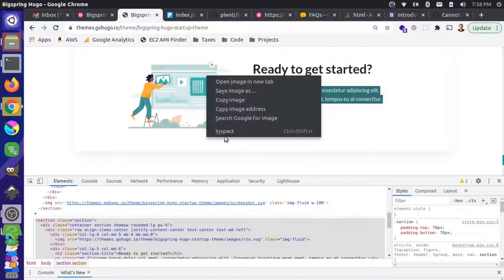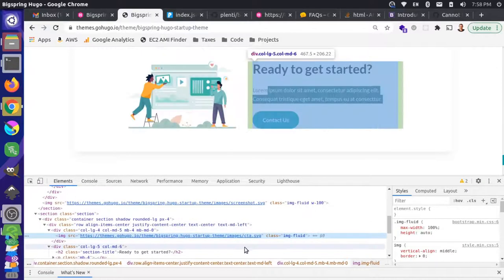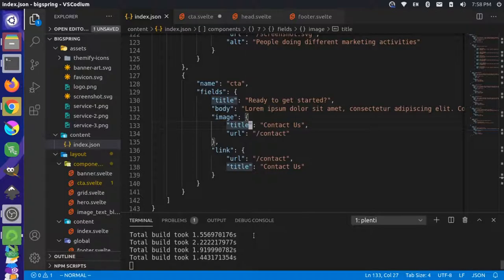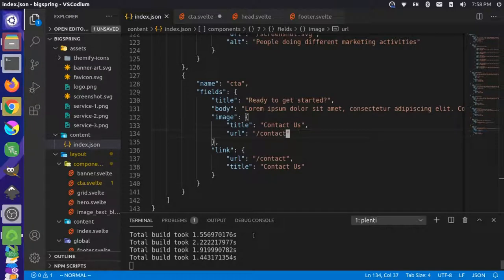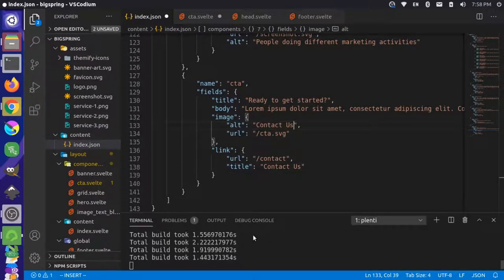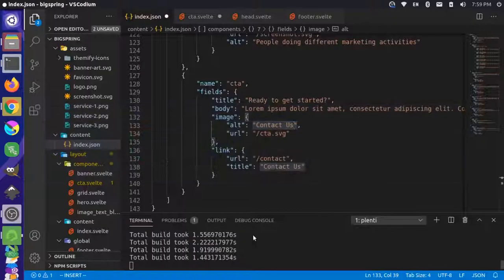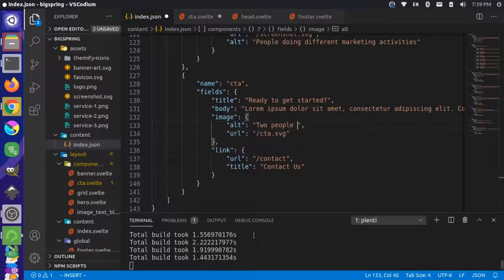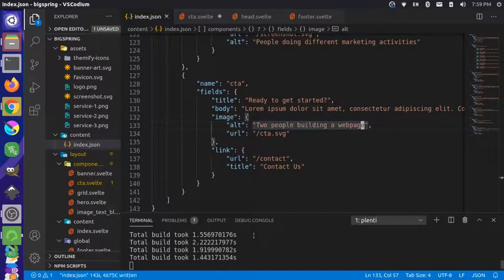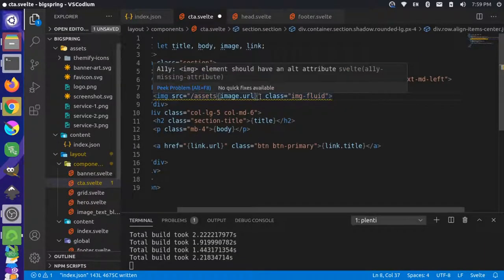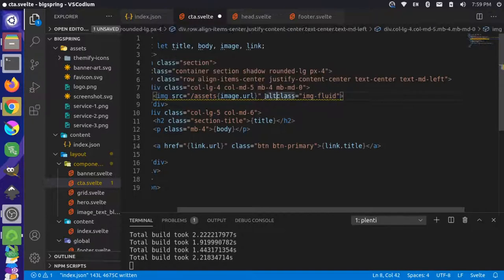The URL for this image is going to be cta.svg. And instead of the title, we're going to have alternative text tag, so alt tag will say 'two people building a web page'. We can save that, come back over and let's fix this. We have image.URL and we have to have our alt equals image.alt. Now we can save that.